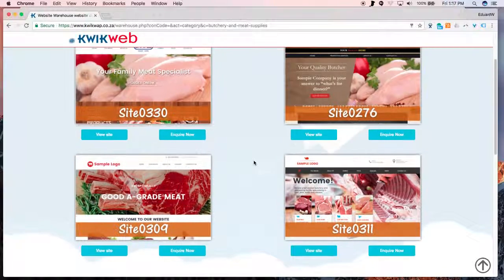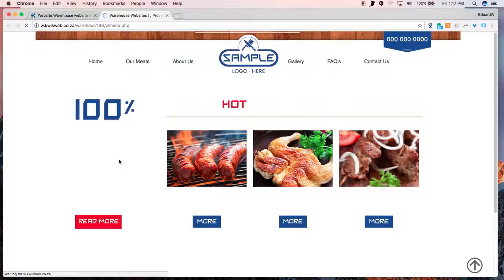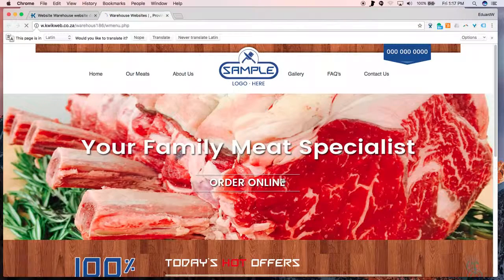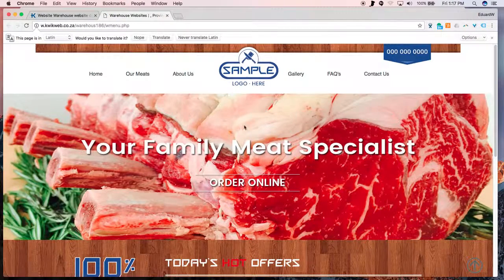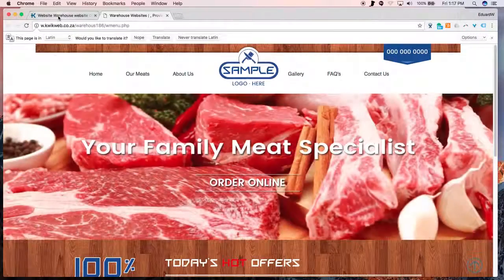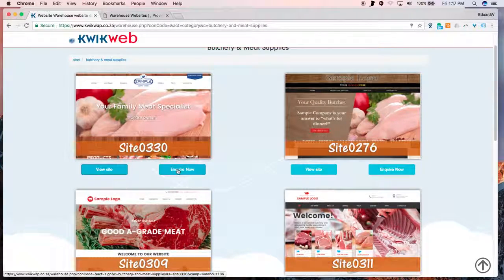Here are four examples. Click on View Site, which will open a new page with a sample website. If the client likes this, click on the Enquire Now button.